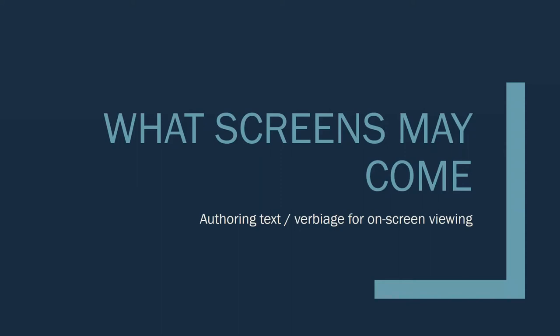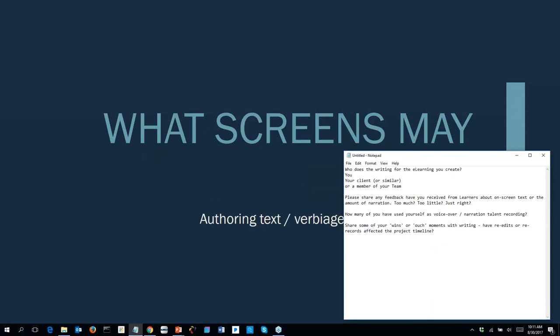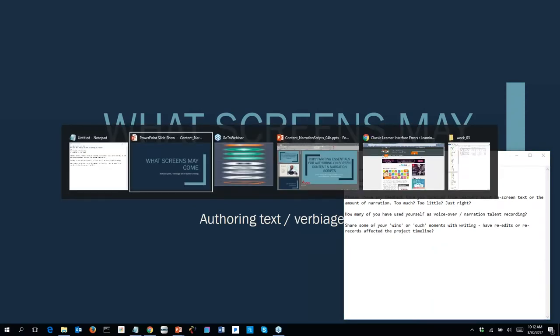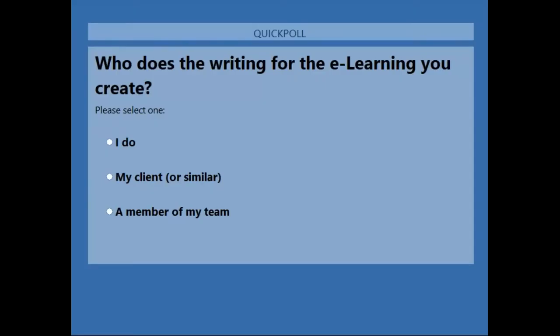Before we get into the meat of this, let's open our first poll question. The question is: who does the writing for the e-learning you create? Is it you, your client or someone similar, or a member of your team? Please take a moment and vote for the answer that fits you. If you have a different answer, feel free to share in the question box.